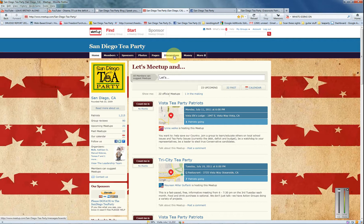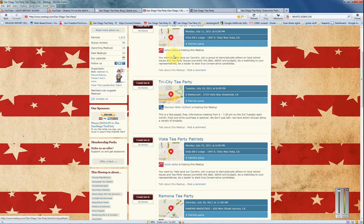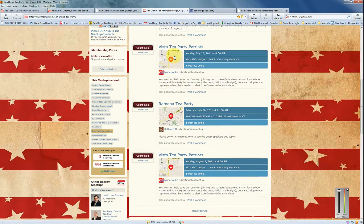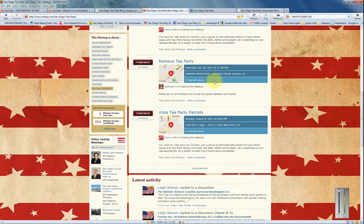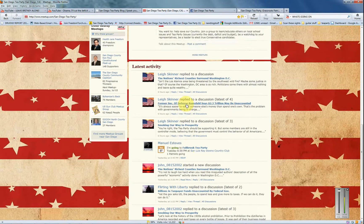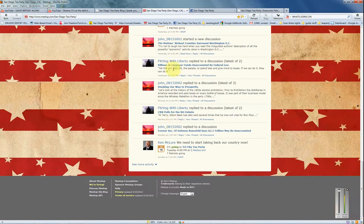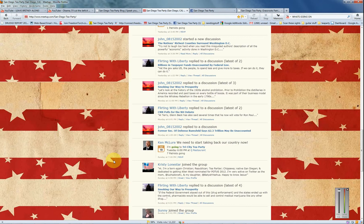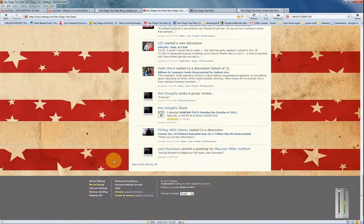Okay, we're going to go into discussions. You also have the different meetups here — click on one of these and you can find the different meetups. Here's the latest activity, so you can see the latest activity there. It shows people, discussions, and what they're talking about. For example, Ken McClure is going to Tri-City Tea Party, and you can click down here for more activity.